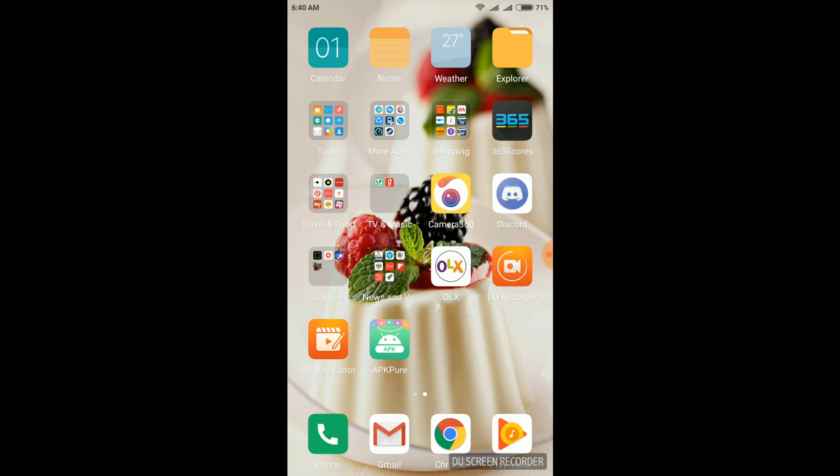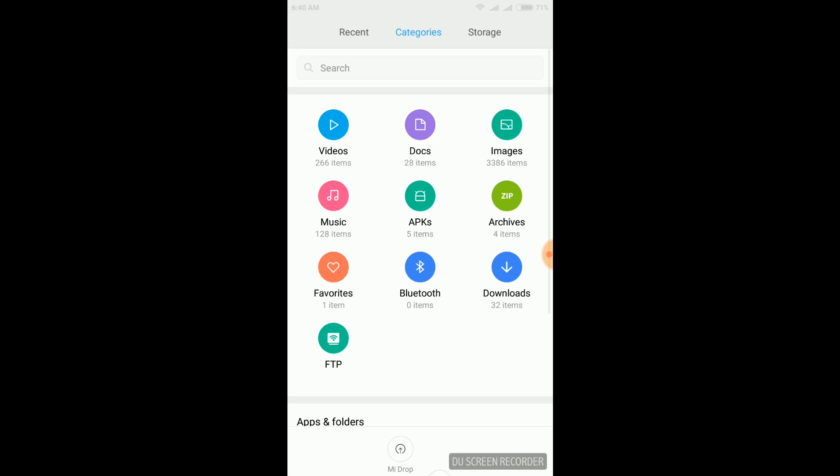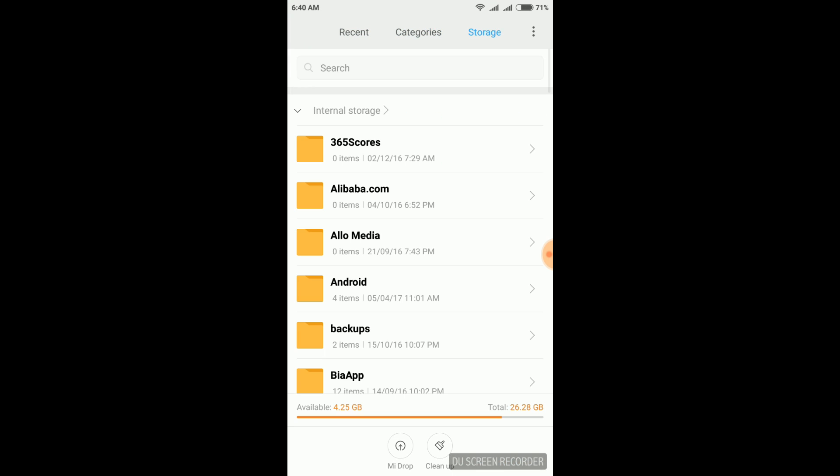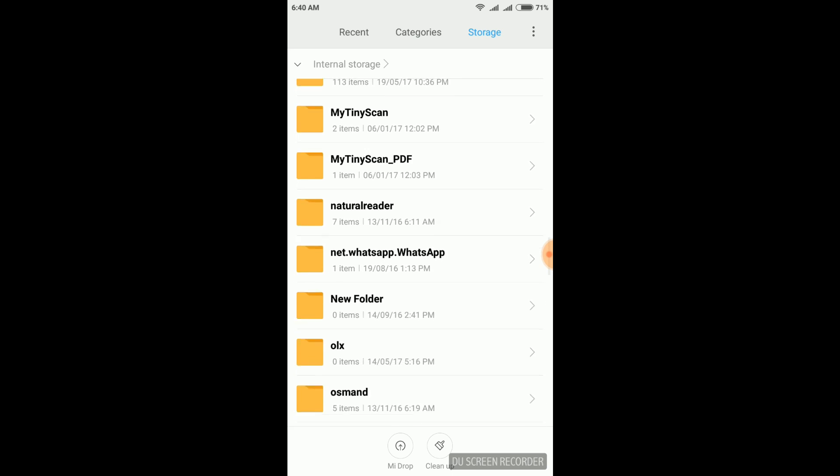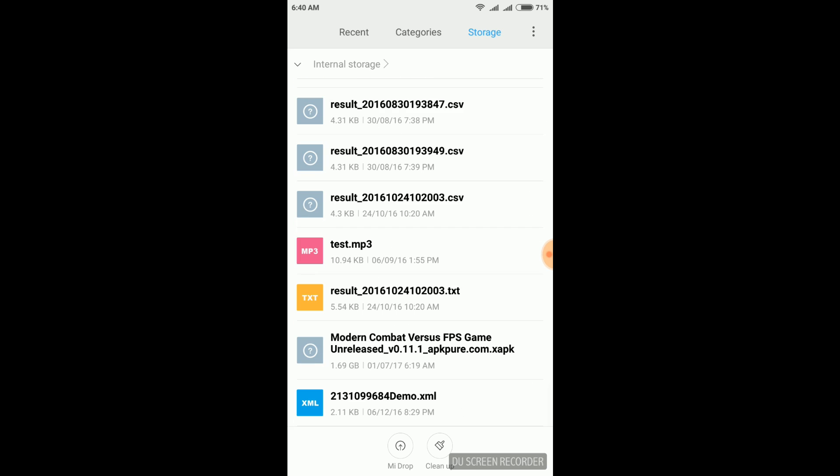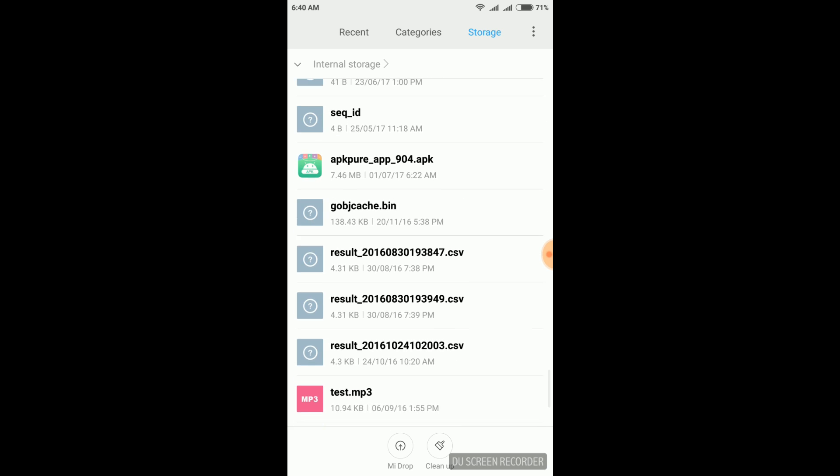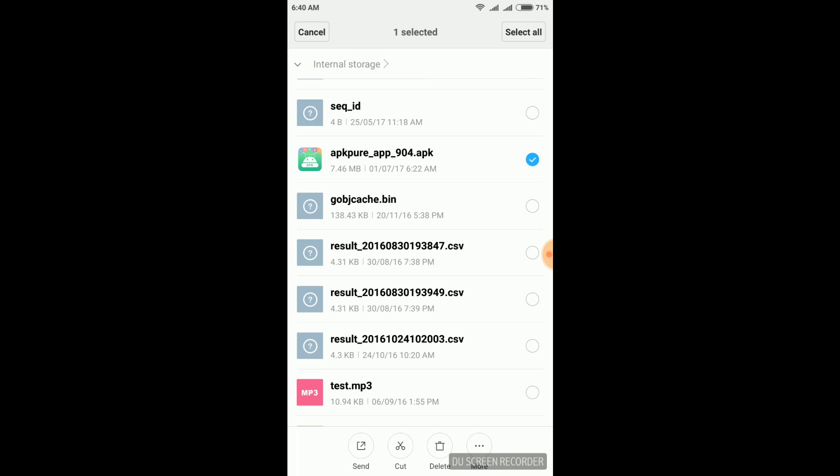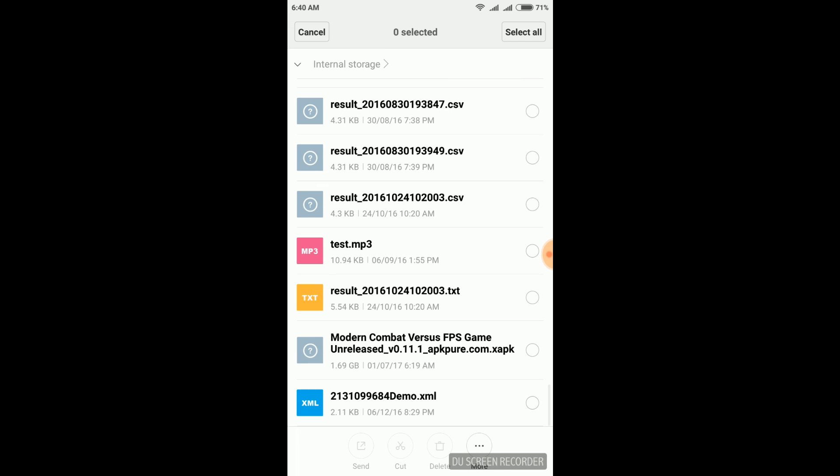Once you check that this game is not available in your region, you can download both these files given in the description below. Now go to your file storage and you can see both the files. Install the APK Pure file.